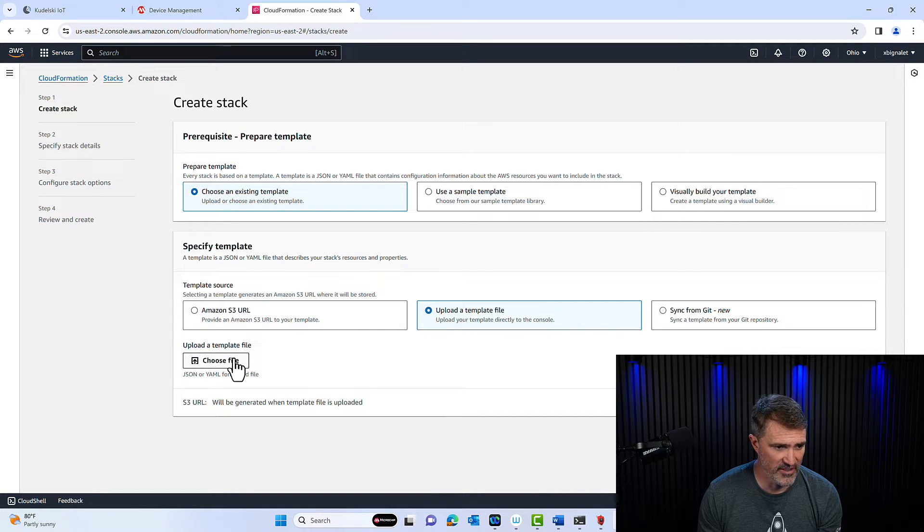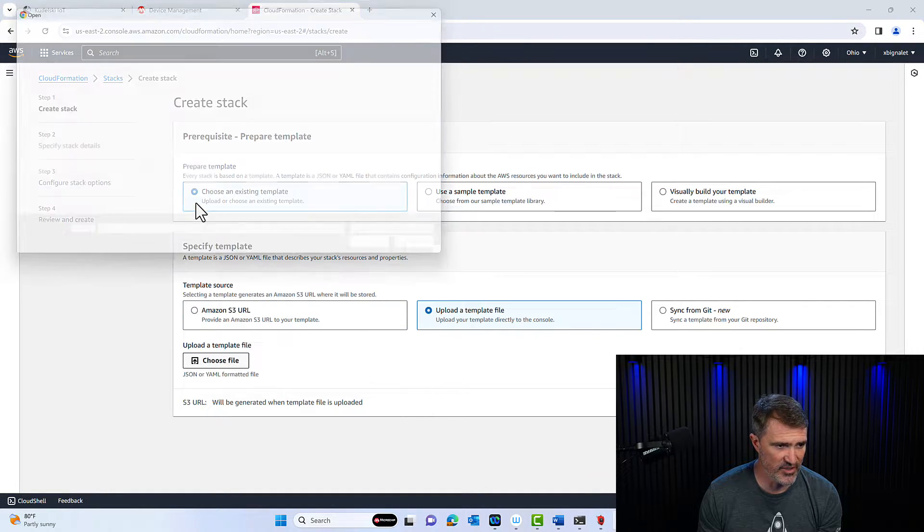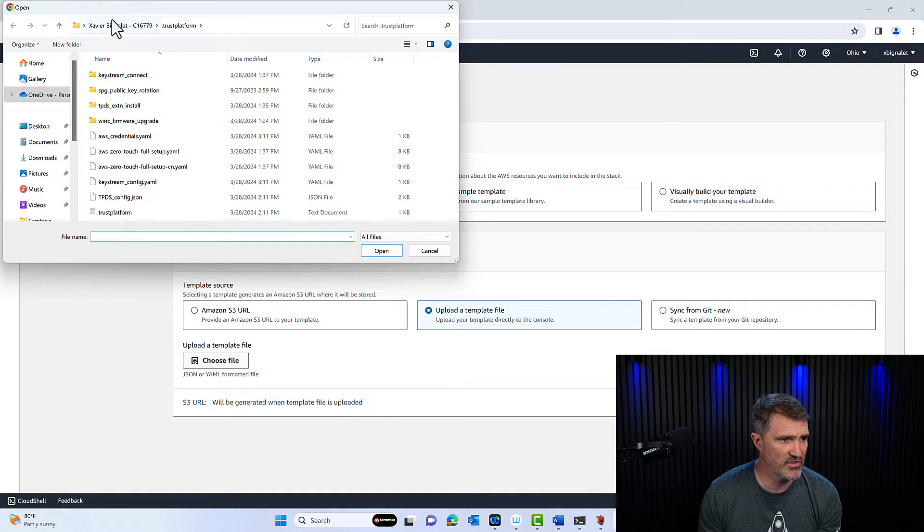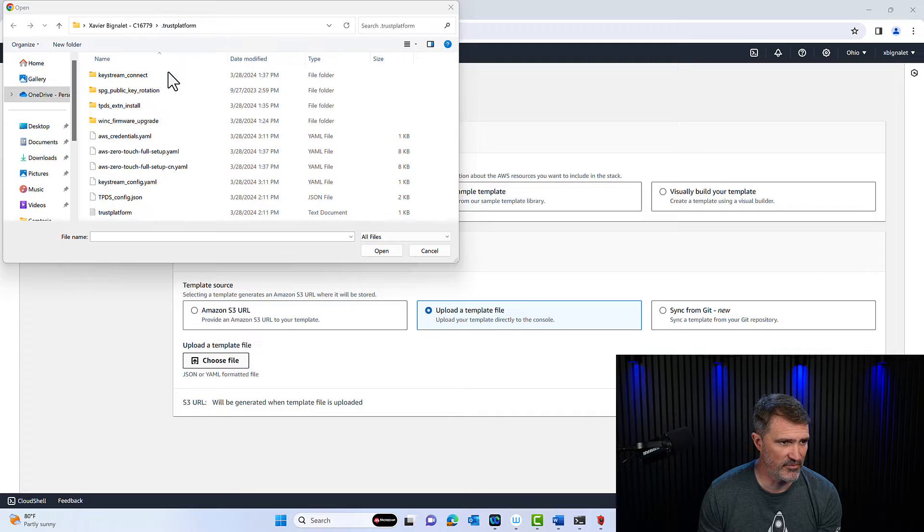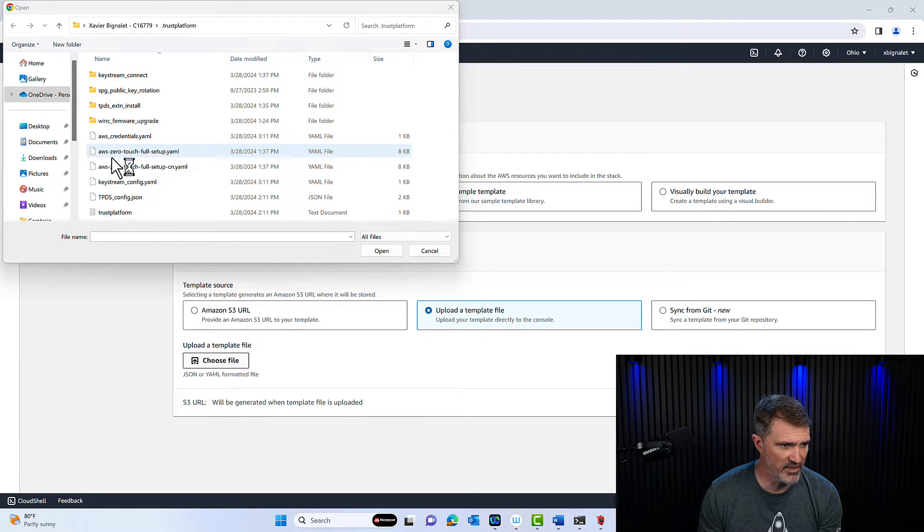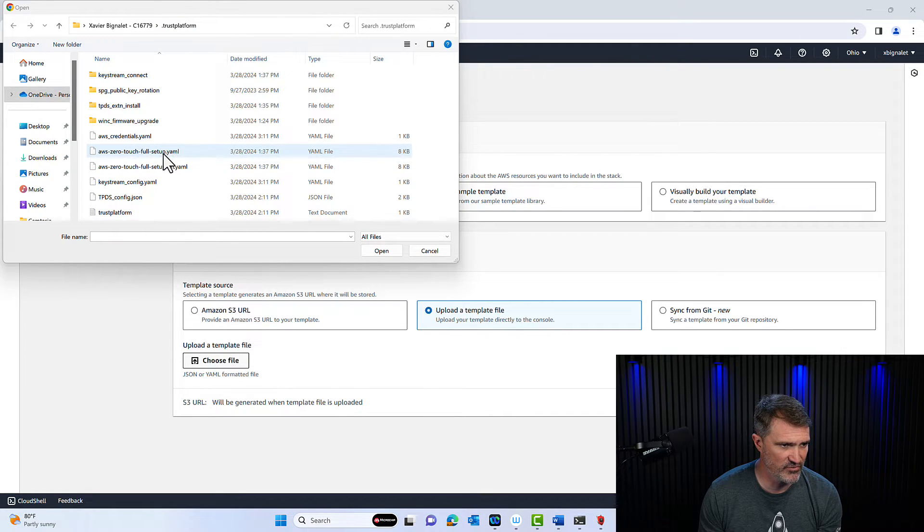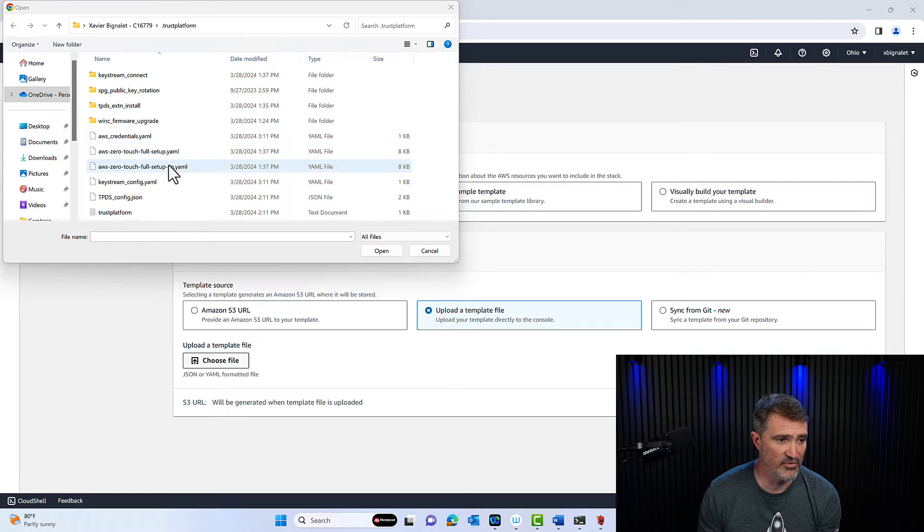Upload a file here, choose your file. And if you go directly into the dot trust platform folder and look at this as AWS zero touch full setup YAML. That's what you want. If you're in China, use the CN file here.